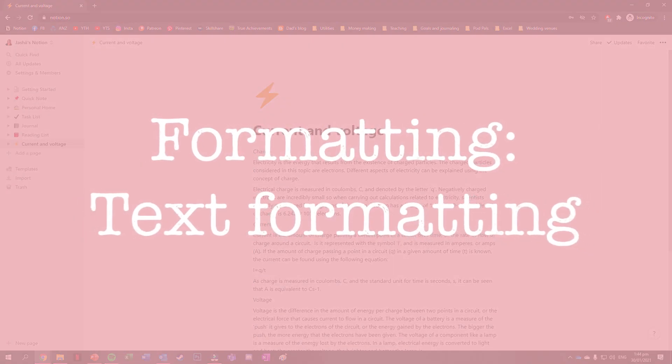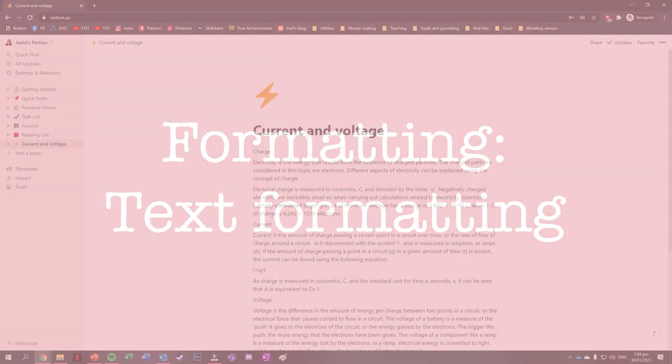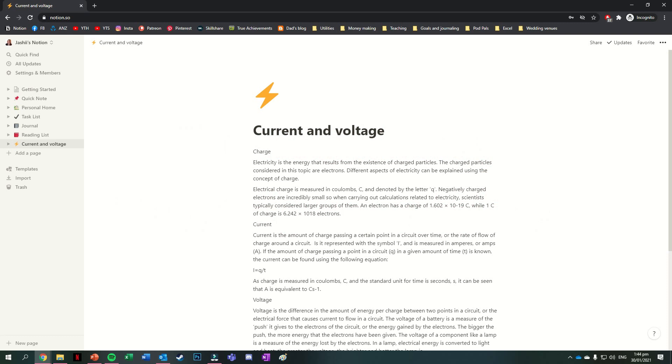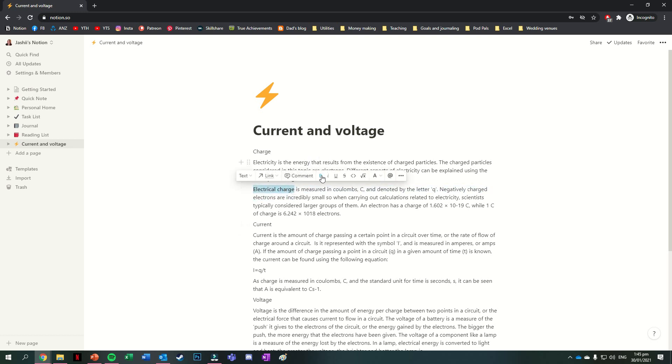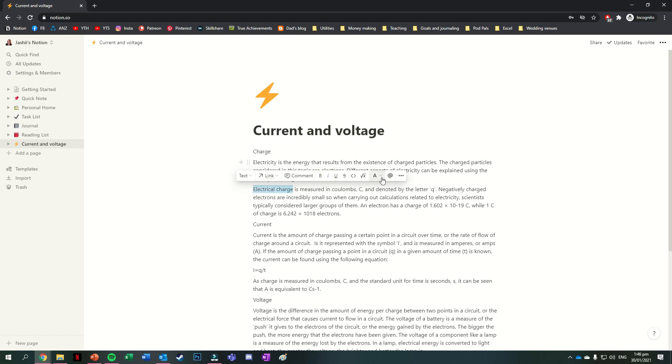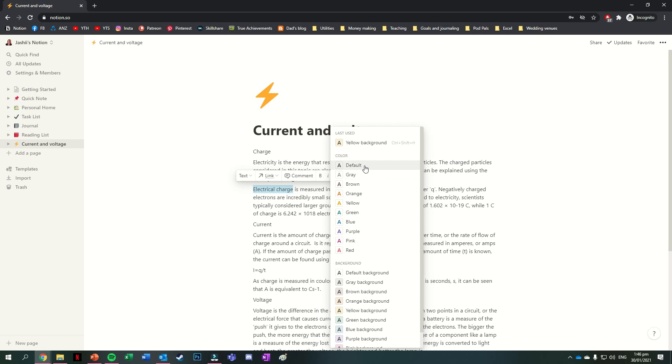As fun as it is to have a wall of the same style of text, sometimes we want to change things up. There are a few ways to change the formatting of your text. The first way is to highlight the text you want to change. This will bring up the formatting bar where you can do things like put the text in bold, italics, underline it, strike through it. You can also mark the text as code, turn it into an equation or change the color of it, either the text itself or a highlight of the text.